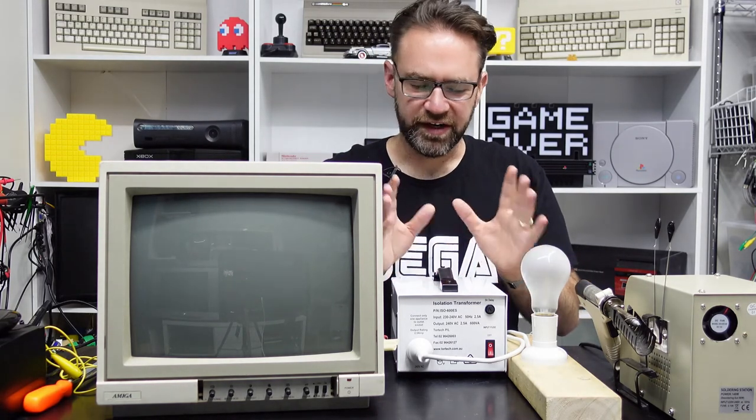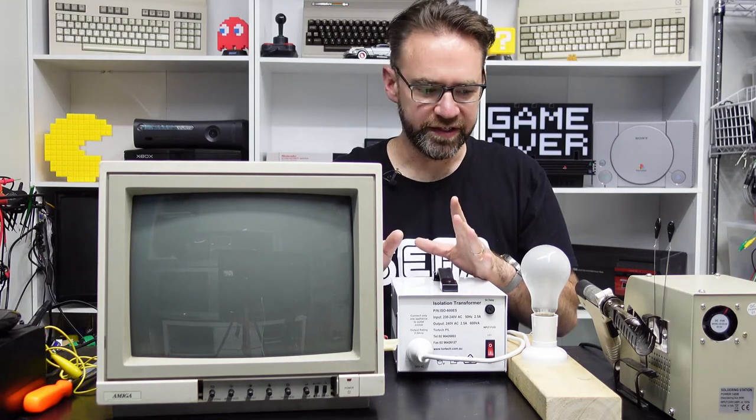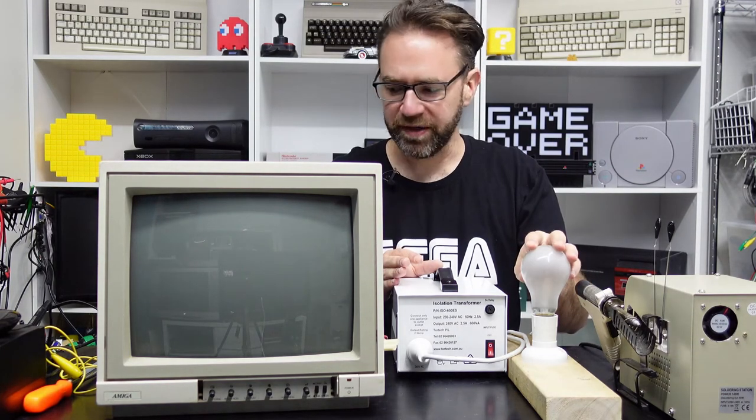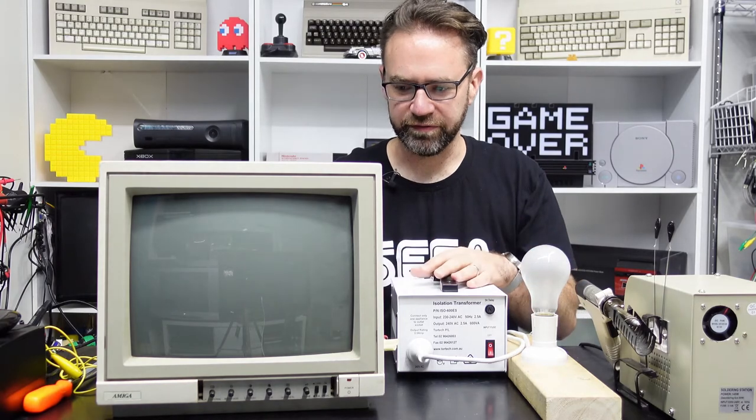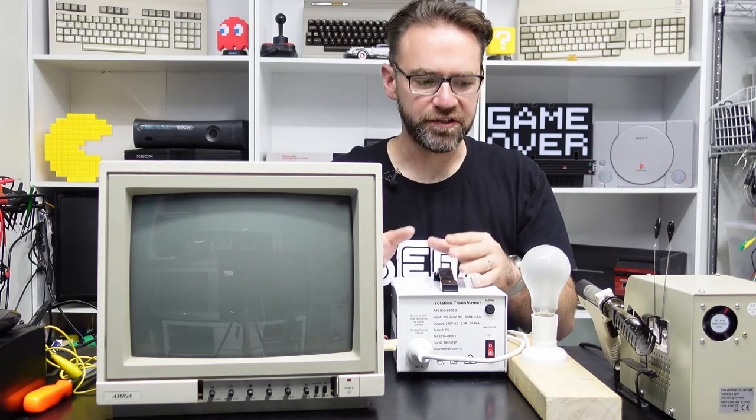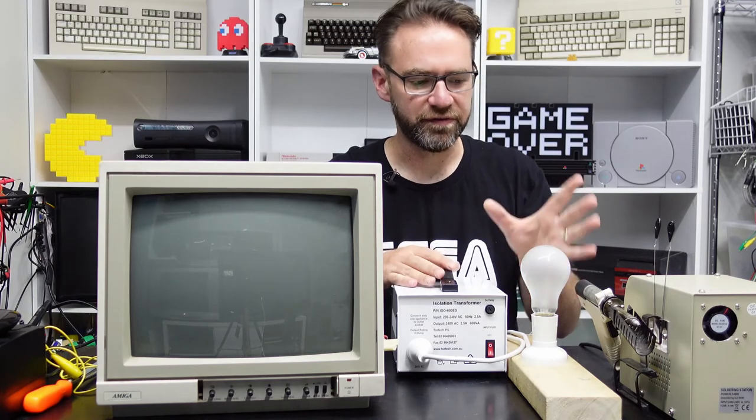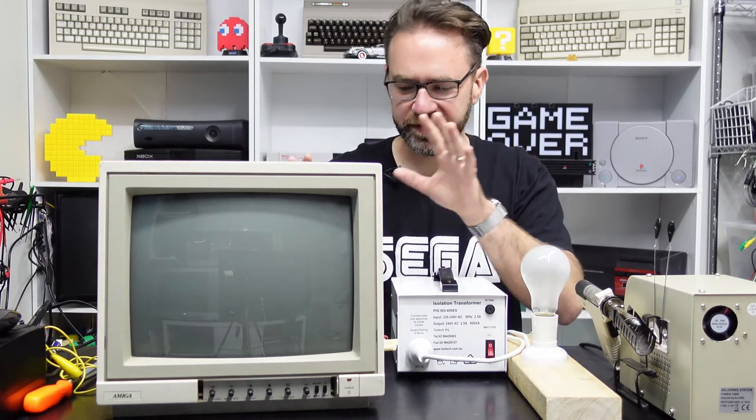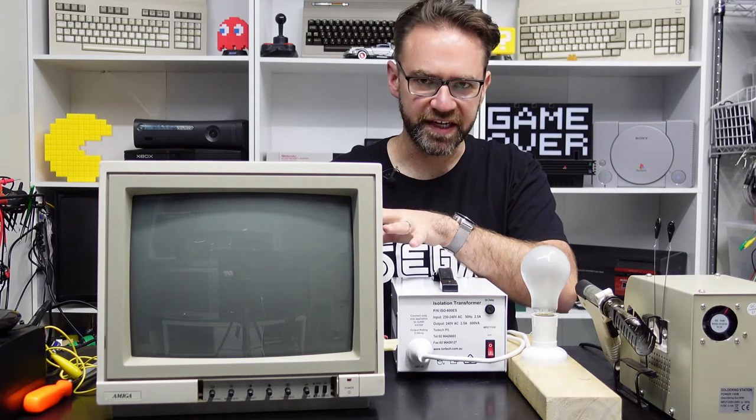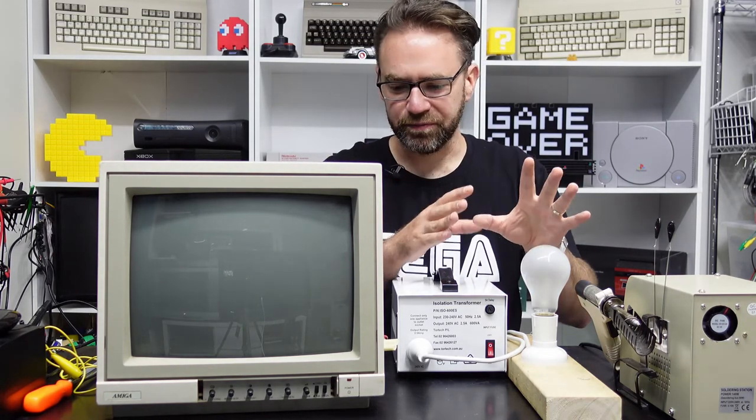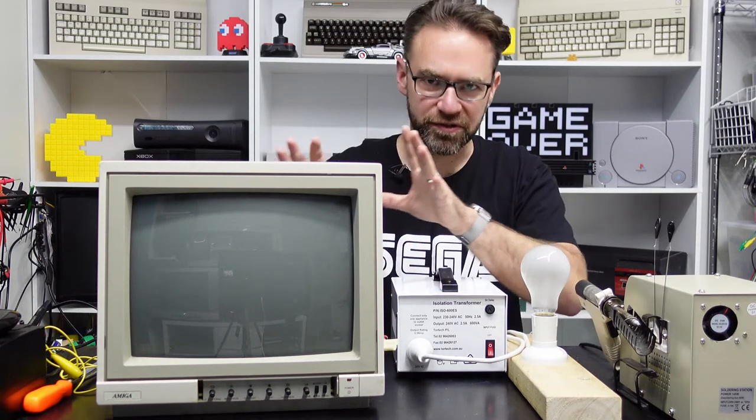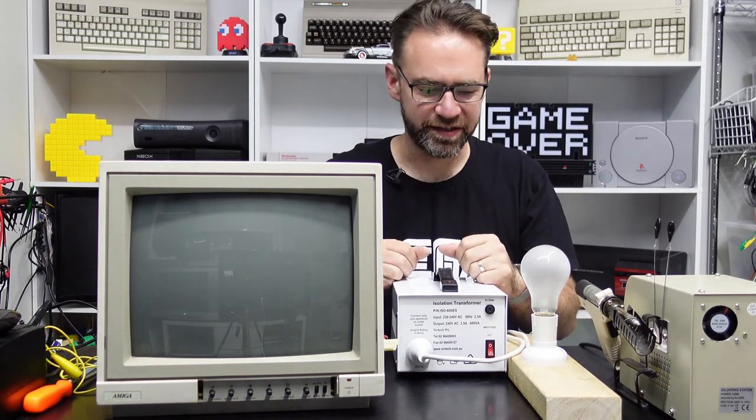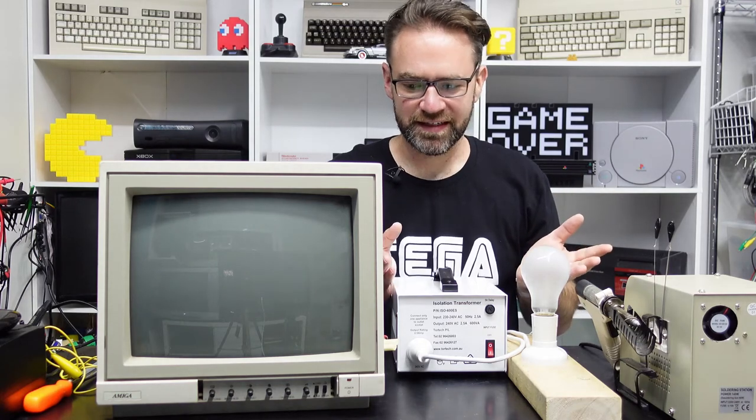Ideally when we turn this on, the light bulb should light up a little bit because it is drawing a lot of current through the light bulb, but it shouldn't light up completely. If it lights up completely then we know that there's potentially a short circuit in the CRT, and hopefully this will take most of the heat from that and not do any damage to any of the components inside.